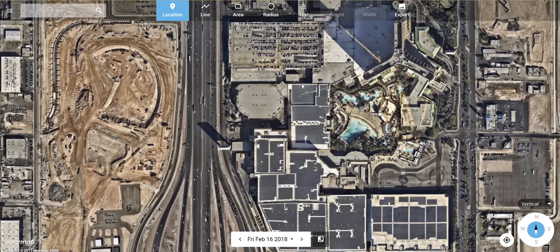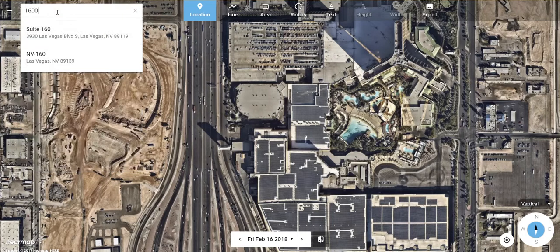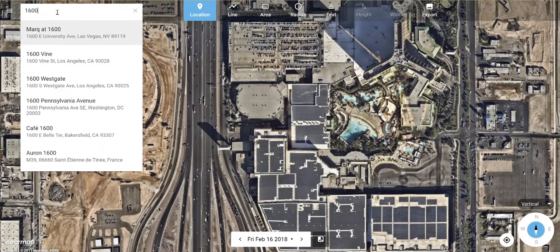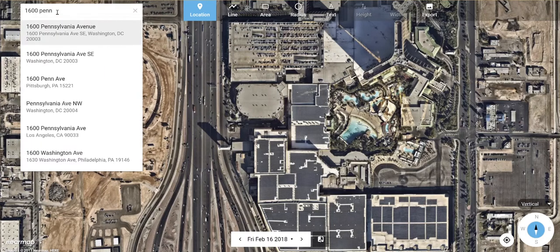Some of the new features in the new map browser include an autocomplete function for our search. You can start typing in an address and it's going to automatically try to find that address and complete it for you.